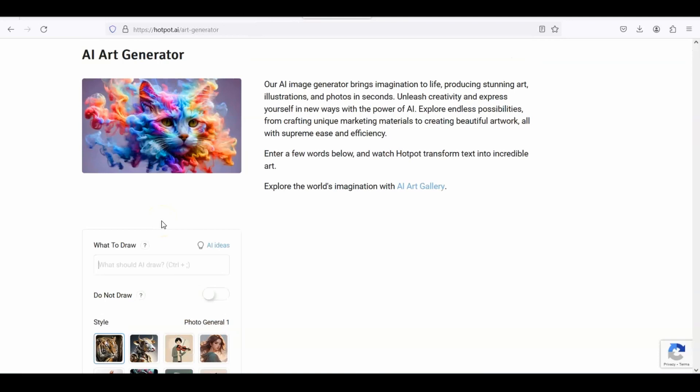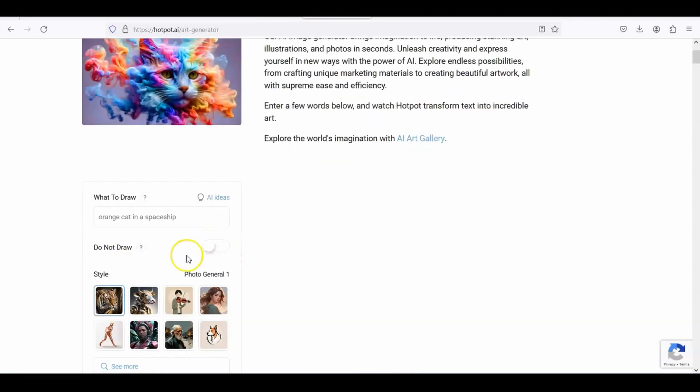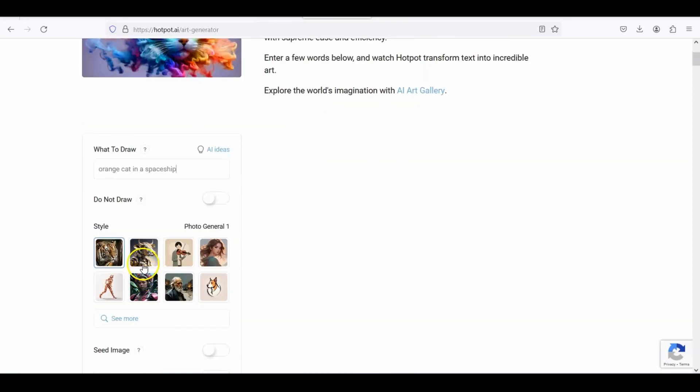You need to be more specific. So let's go ahead and try one. I'm going to put orange cat in a spaceship. You can put in space or in a spaceship.